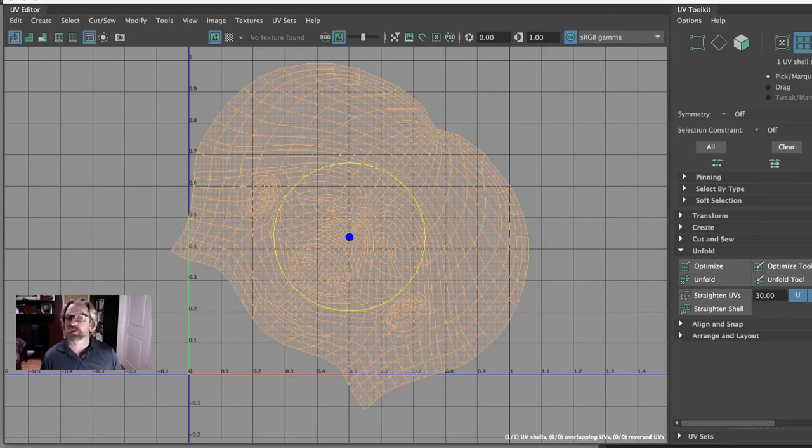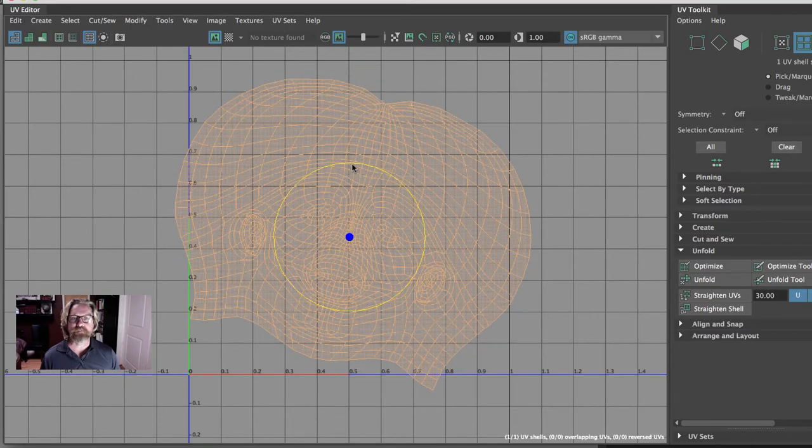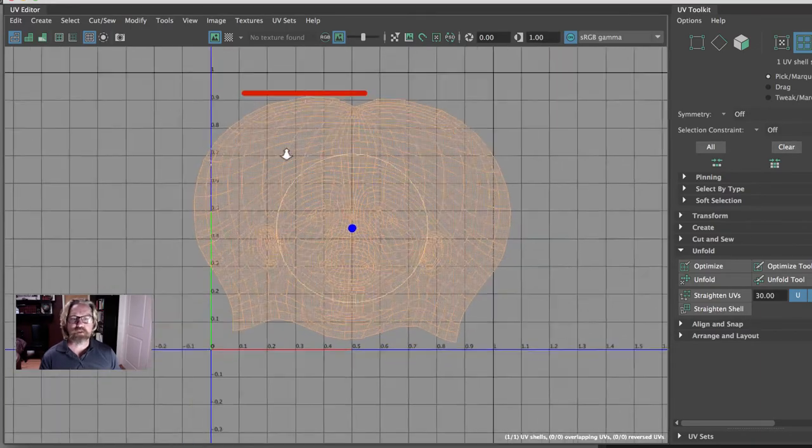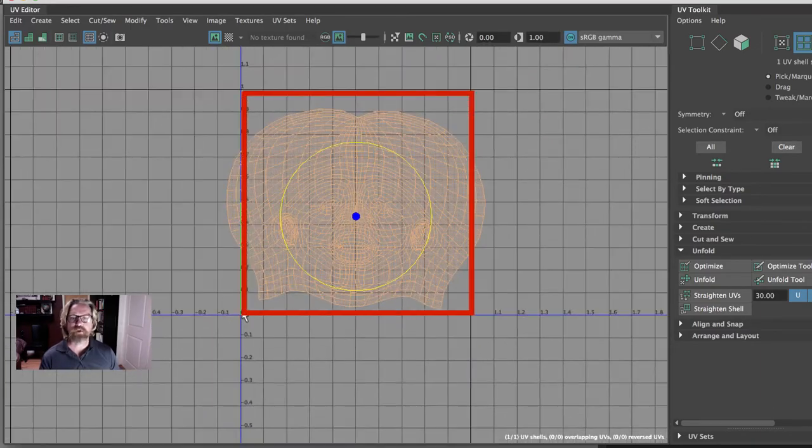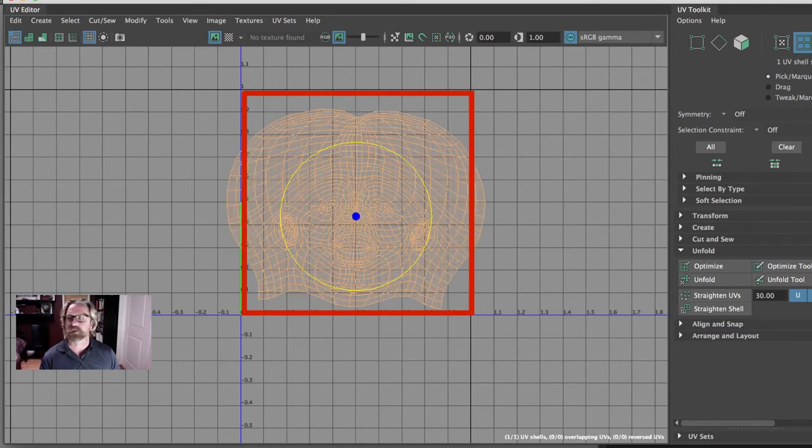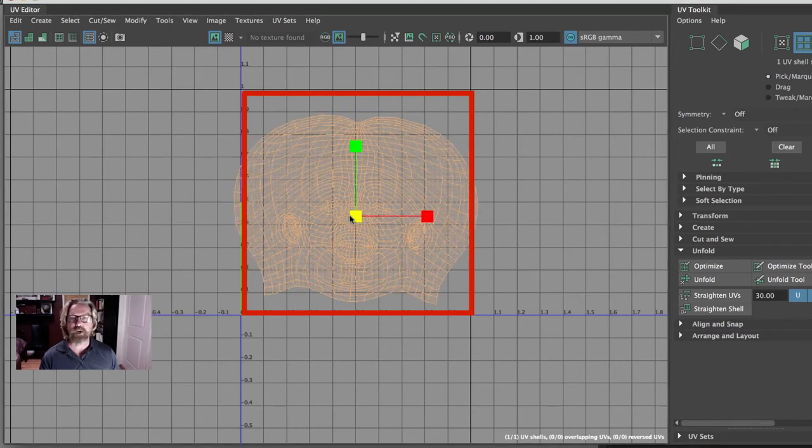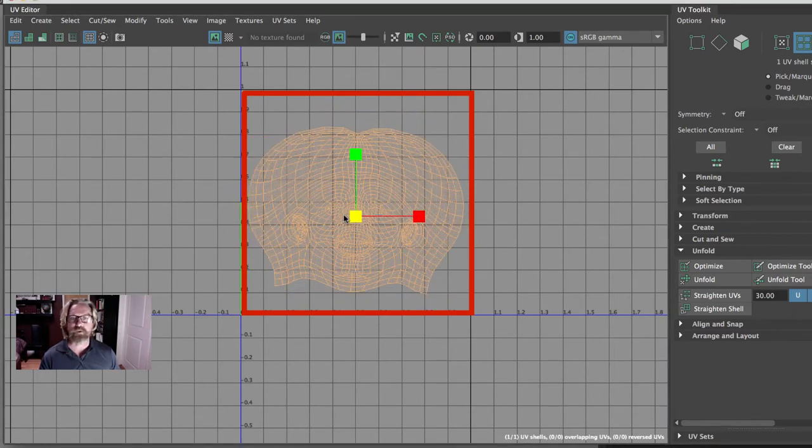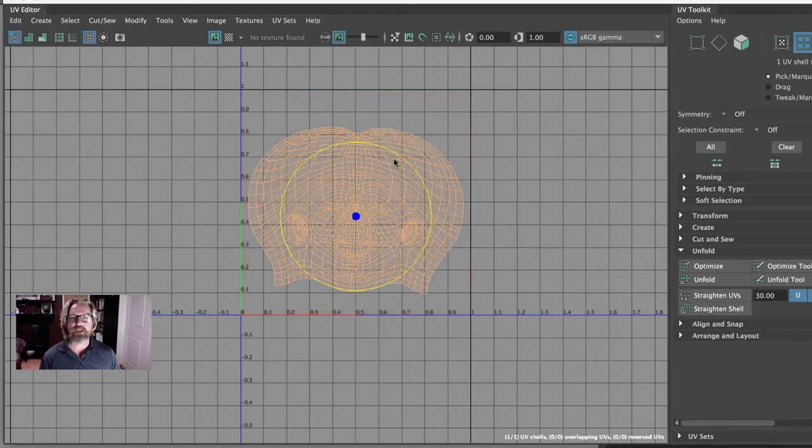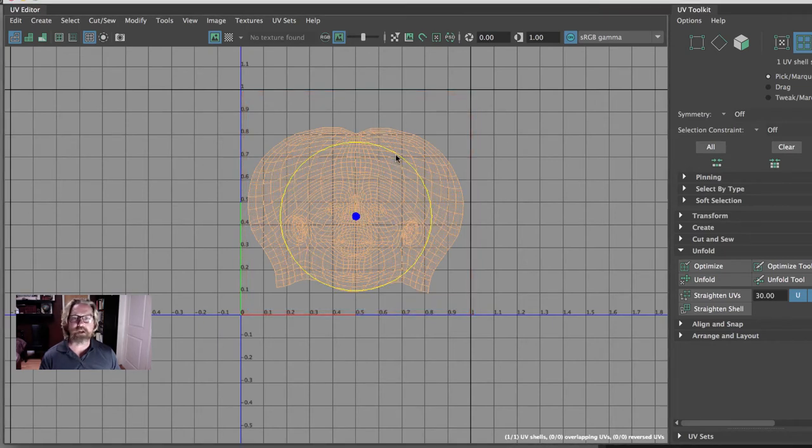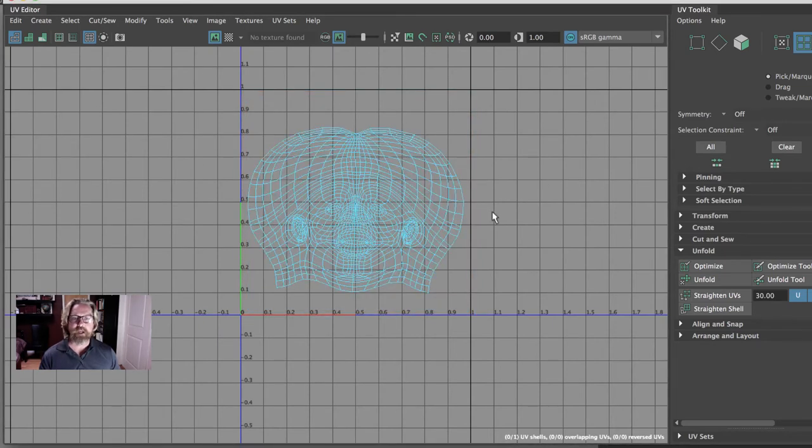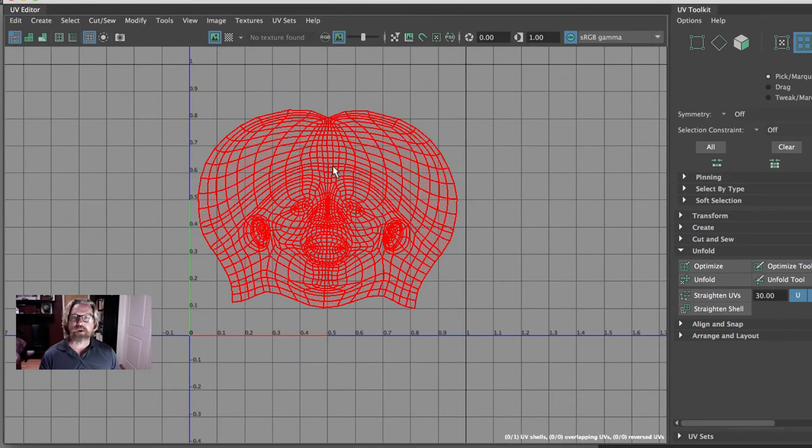Now we'll want to straighten this up. We want to make sure that it's in the zero one UV space. So this little piece is sticking out. We'll just use our regular scale tool. And we just want it to fit in there. And we'll straighten it up.